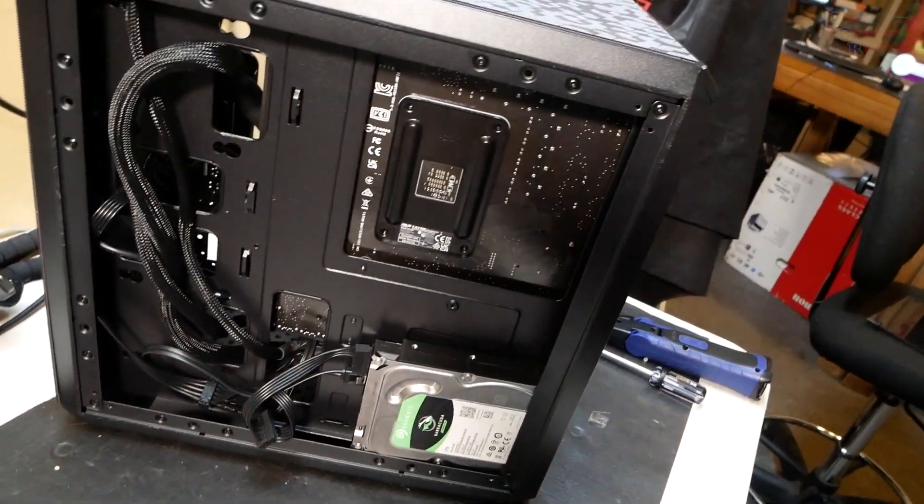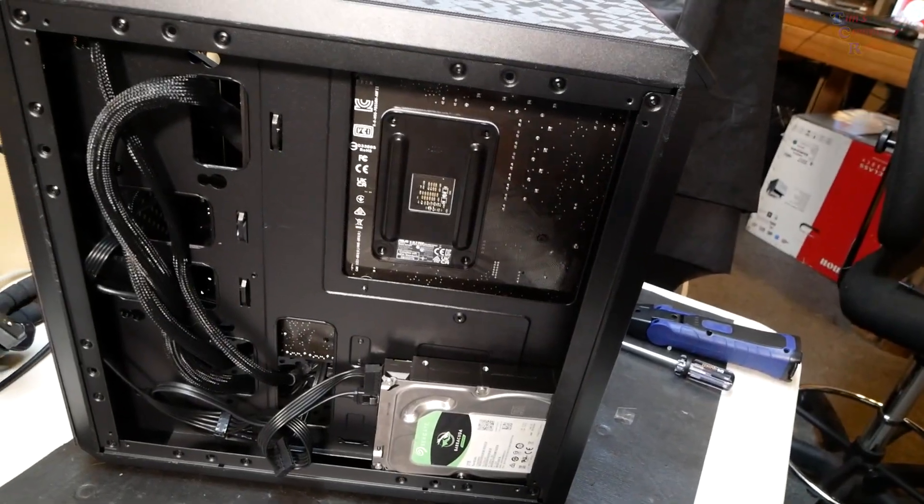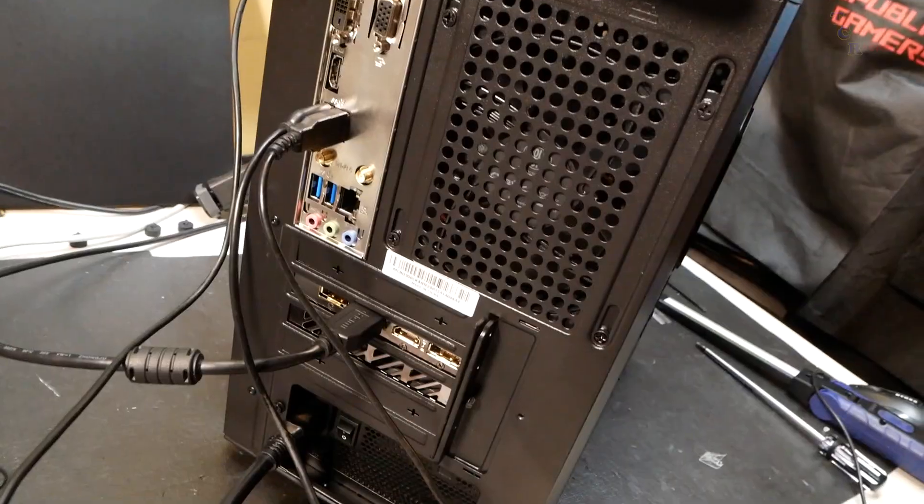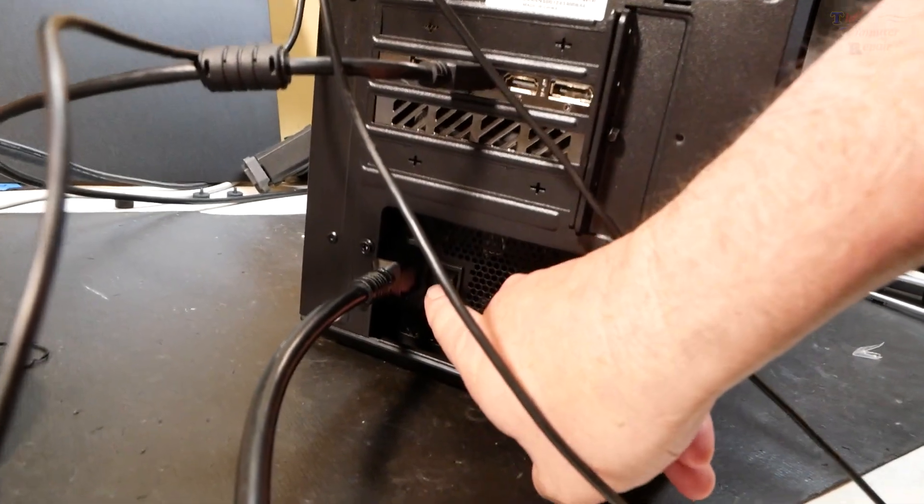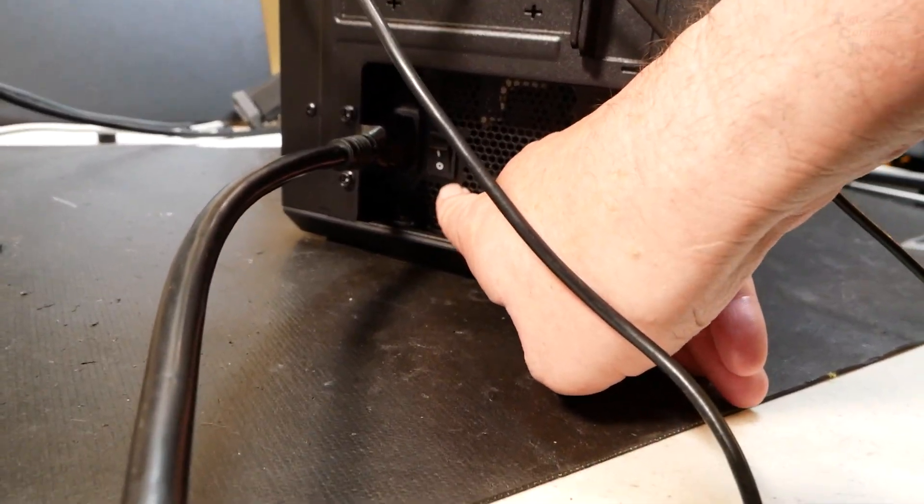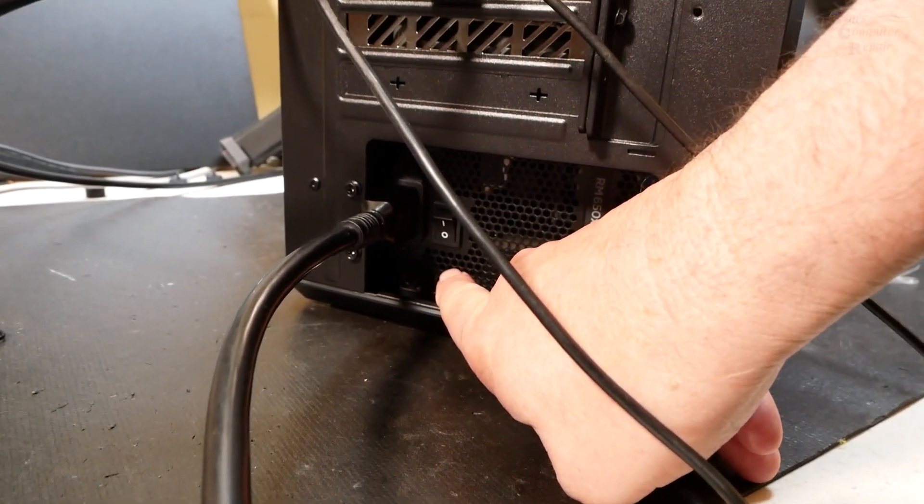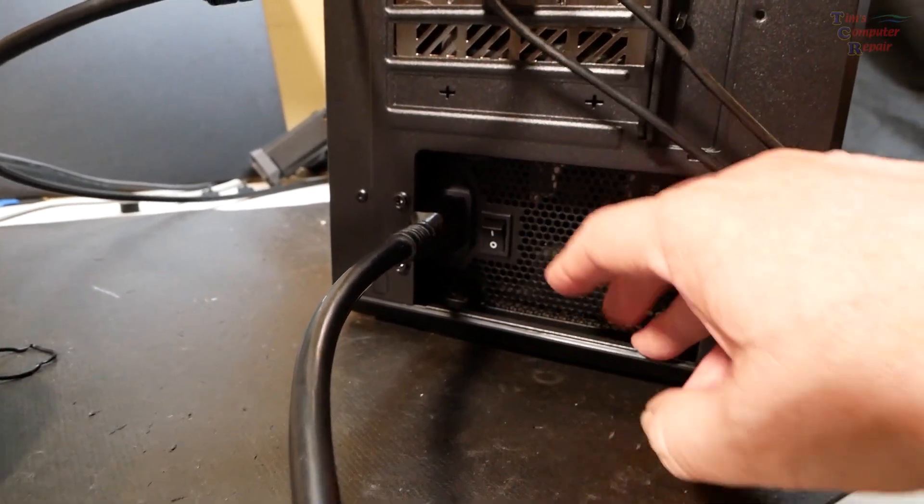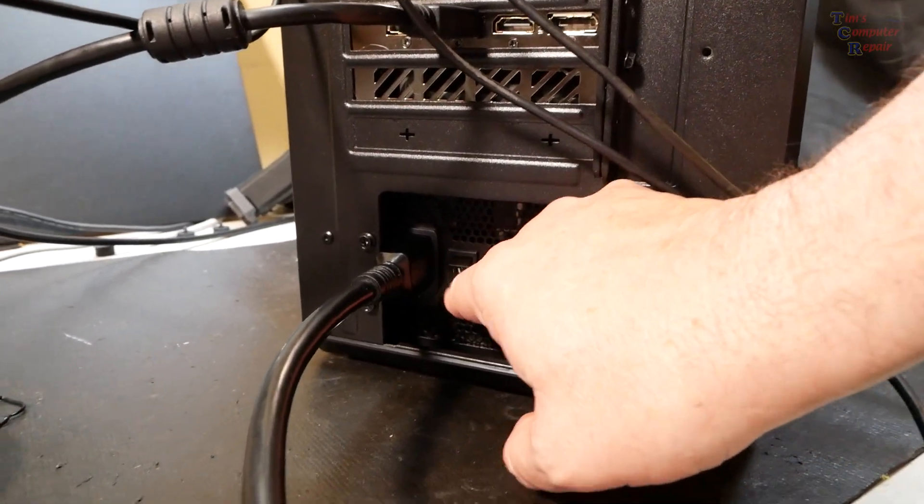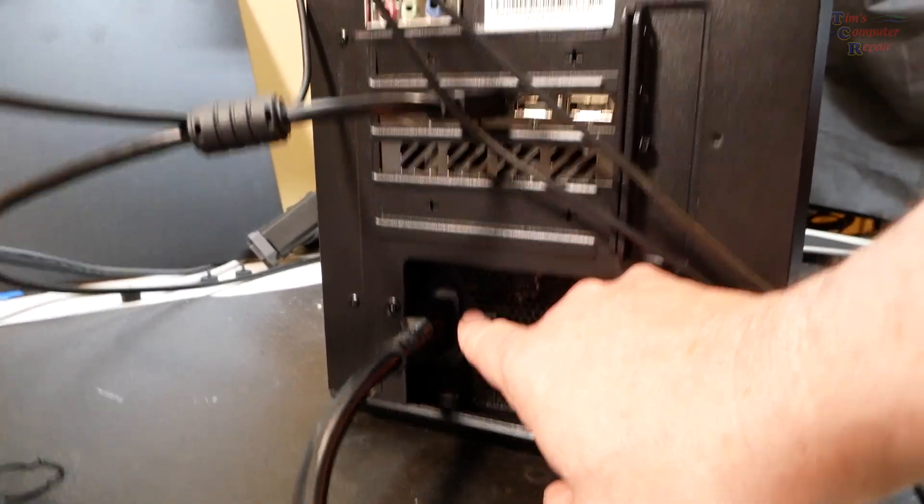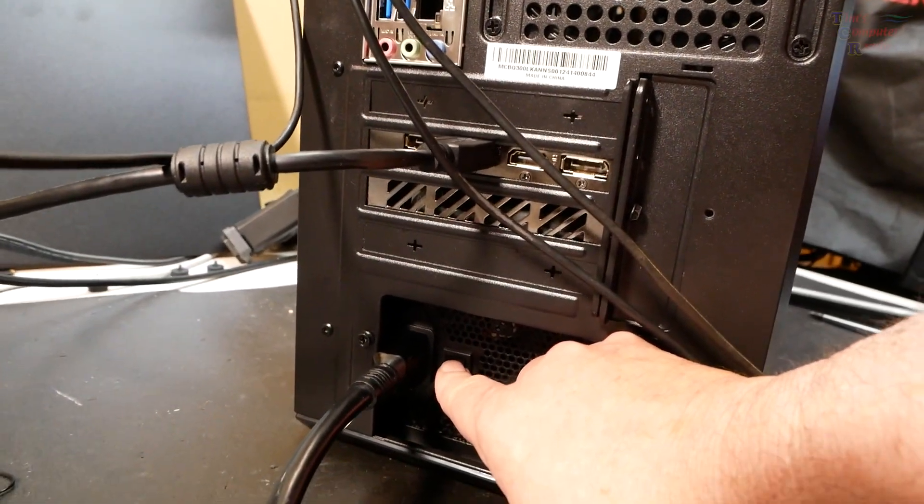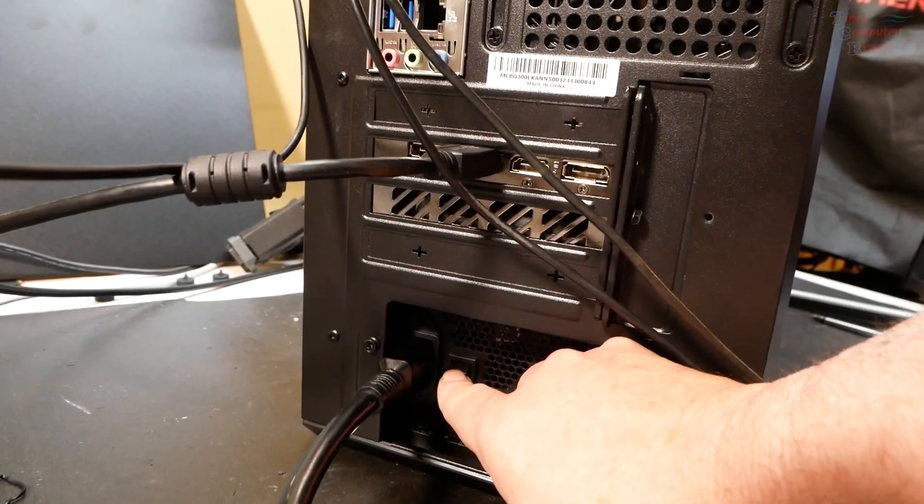All right, let's get this plugged in and see if we can replicate the problem he's talking about. One thing I have noticed, his power supply is switched off. Certainly that can be the problem. We got everything hooked up here, monitor, keyboard, mouse. Let's flip the switch.